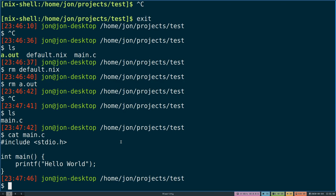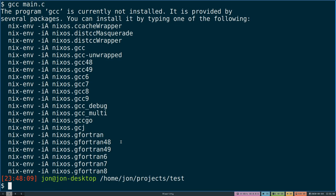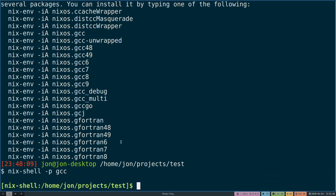To begin with, if I were to do the GCC workflow I would say GCC main.c. Here we can see that I don't have GCC actually exposed in my current environment. This is okay because Nix allows a nice convenient way to expose that. So I will do nix-shell -p which means package and GCC.